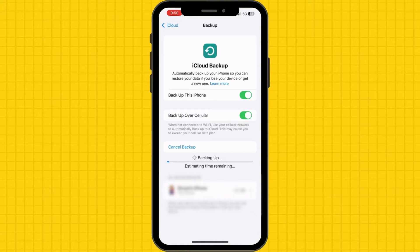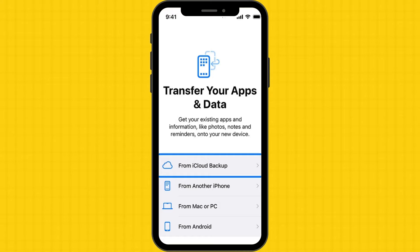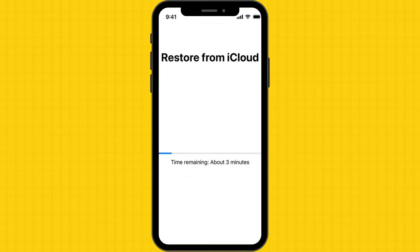Once the backup is complete, set up your new iPhone and sign in with the same iCloud account. During the setup process, choose to restore from an iCloud backup. If prompted, select the most recent backup file. After the restore is complete, open WhatsApp on your new iPhone and you should find all your chat history intact.